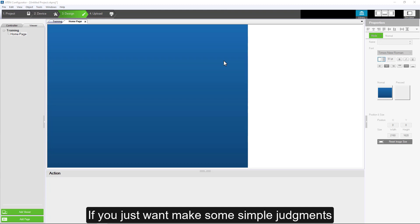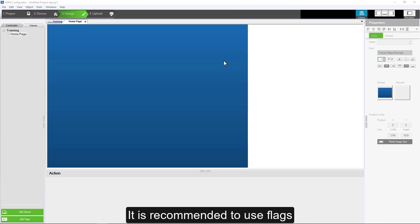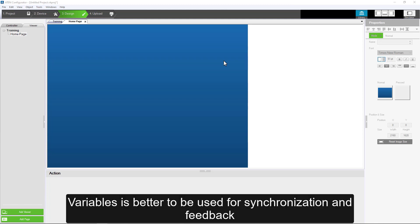If you just want to make some simple judgments, it is recommended to use flags. Variables is better to be used for synchronization and feedback.